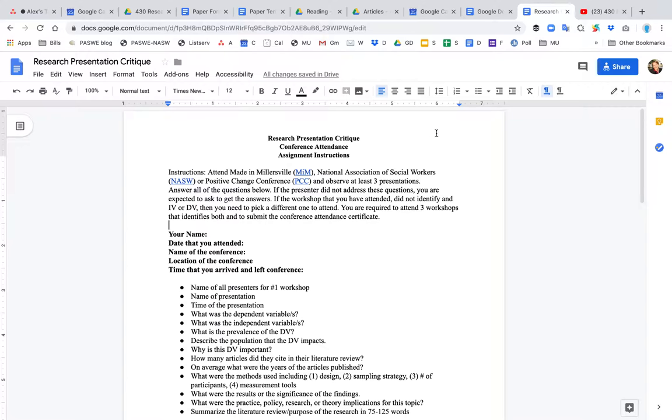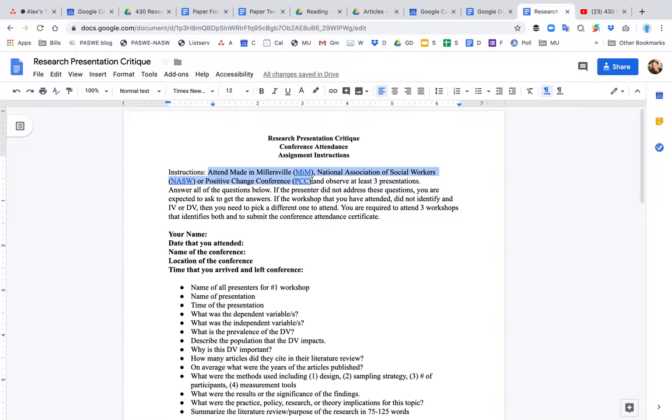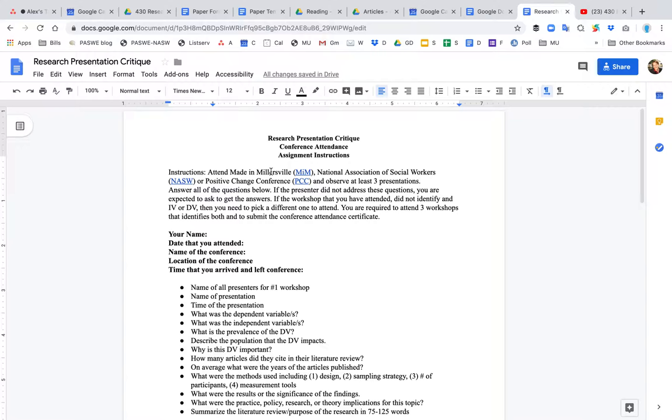You can't go to a conference unless the faculty approves it, whoever your professor is, and so these three conferences are already approved. Made in Millersville is held on the Millersville campus and it's free. It's generally held in October,